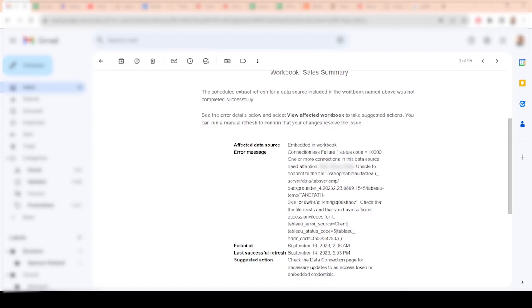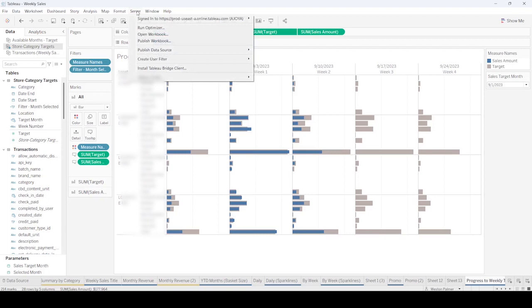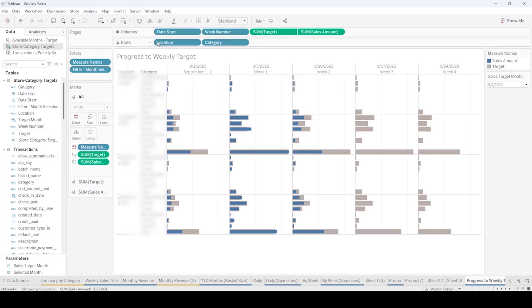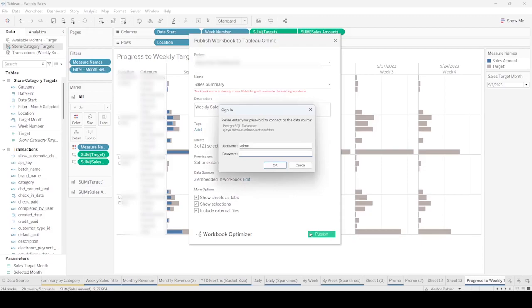And so the server can't extract that, or the server can't refresh that. So when you come under server to publish the workbook, the thing that you need to make sure is checked is this include external files. You check that, and your problem should be solved.